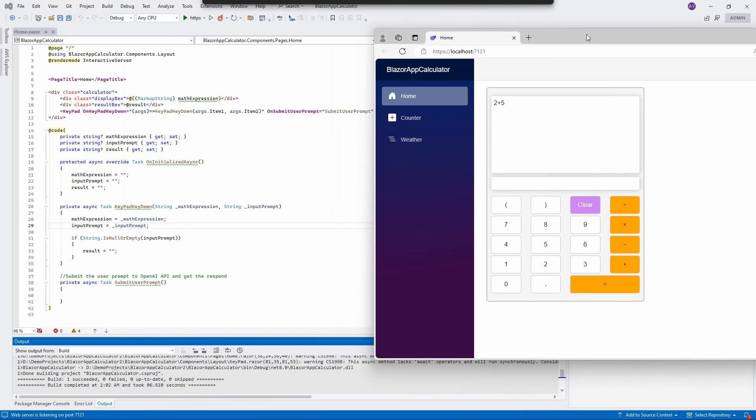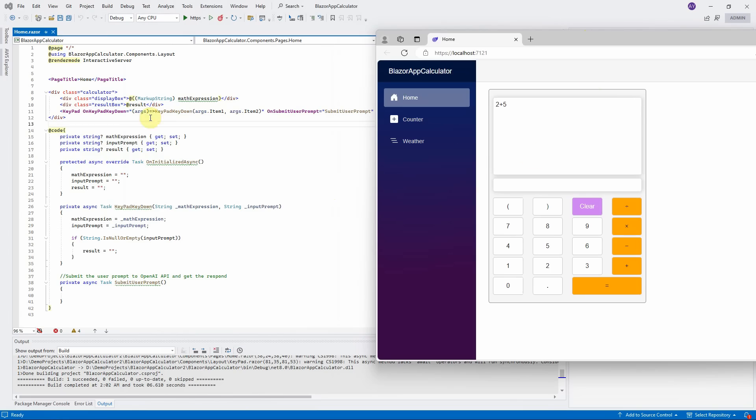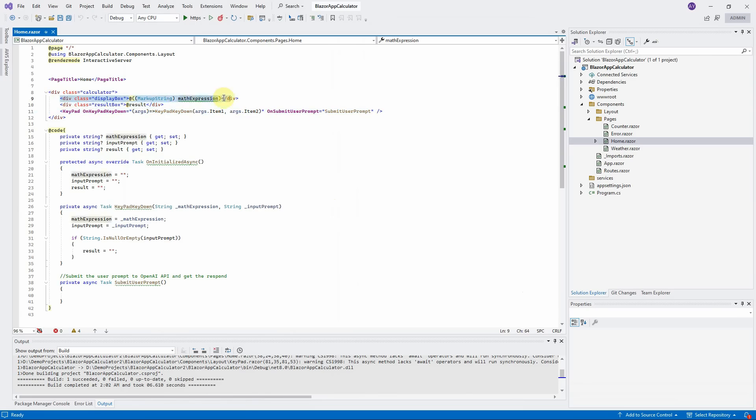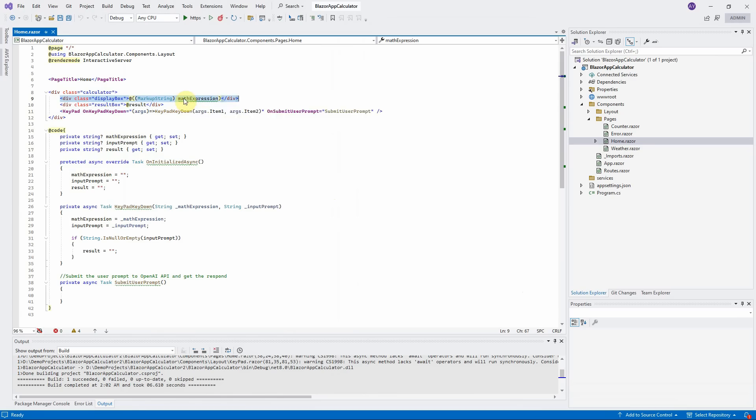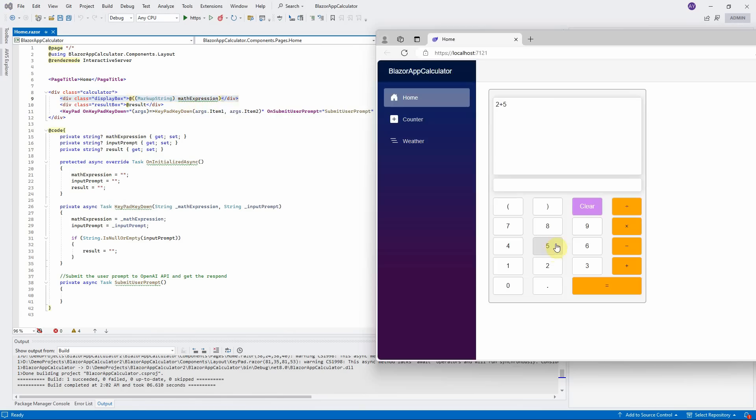Because we still need to implement a Blazor service to call to OpenAI Assistant. Let us briefly go over this UI code first, so you will understand what I am doing here. This UI code is very simple. It separates into three parts here. First part is the display box to display the math expression. It binds with math expression variable. When users press any key in keypad, it will display the math expression here.